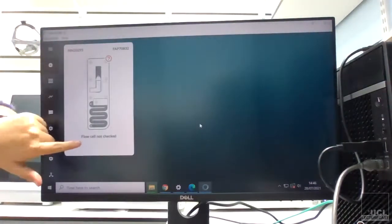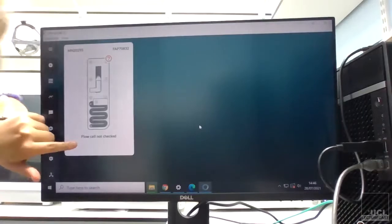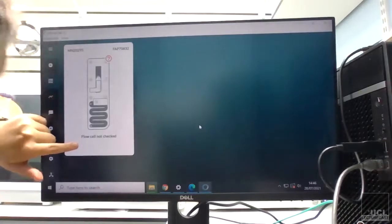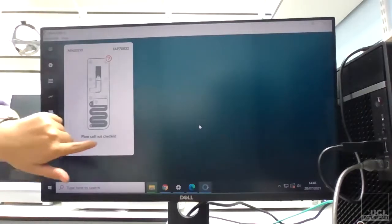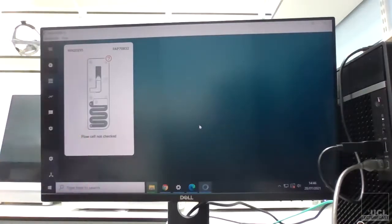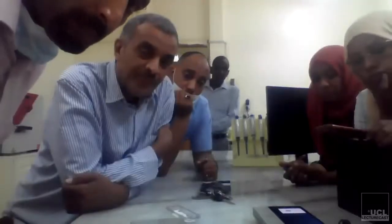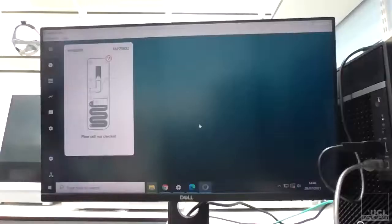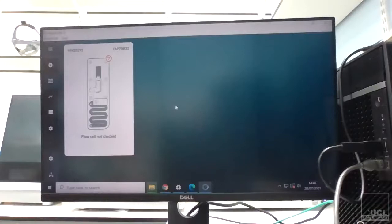And that brings up this panel here, and you can see that it says flow cell not checked. That's because my flow cell, on this computer, we haven't checked the number of pores.